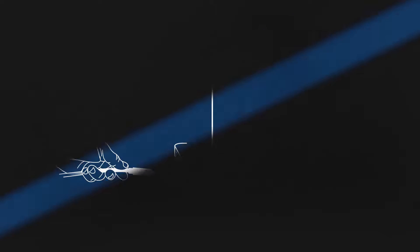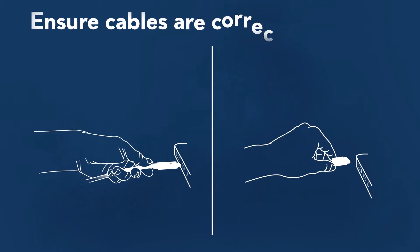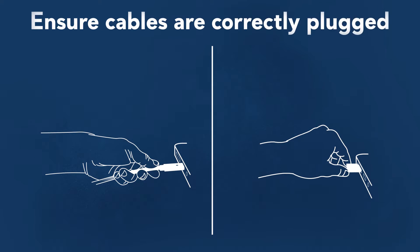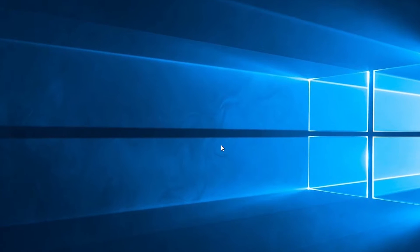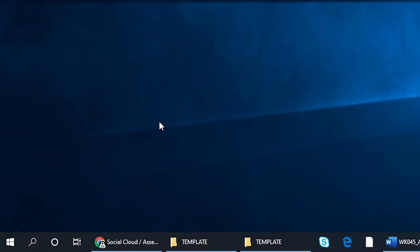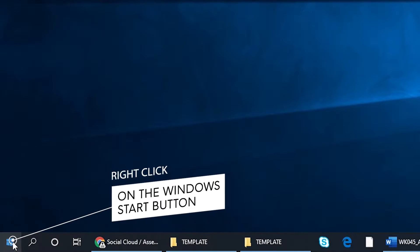First, you will have to check your audio device status. Ensure that all cables or dongles are correctly plugged into the right ports.